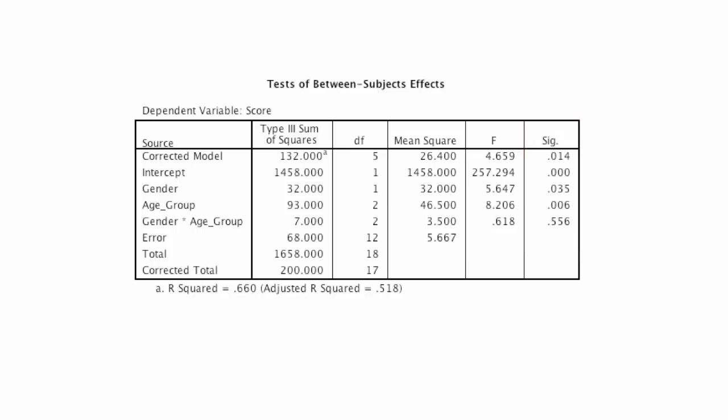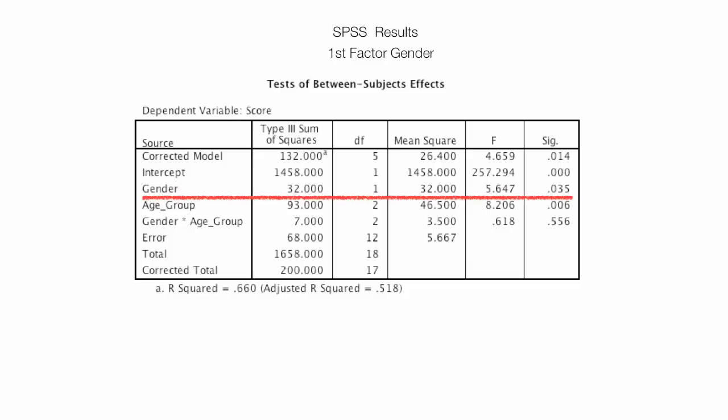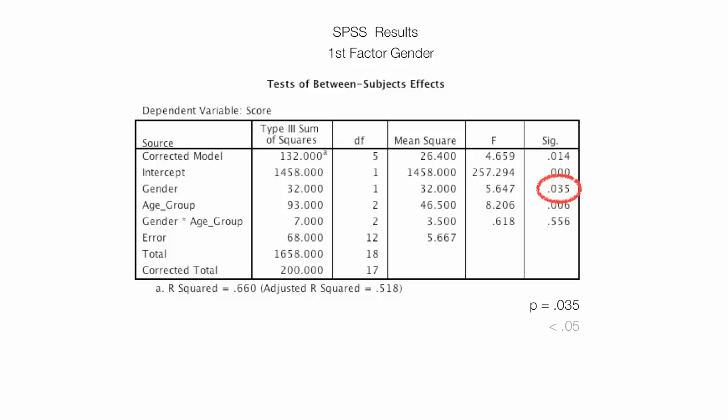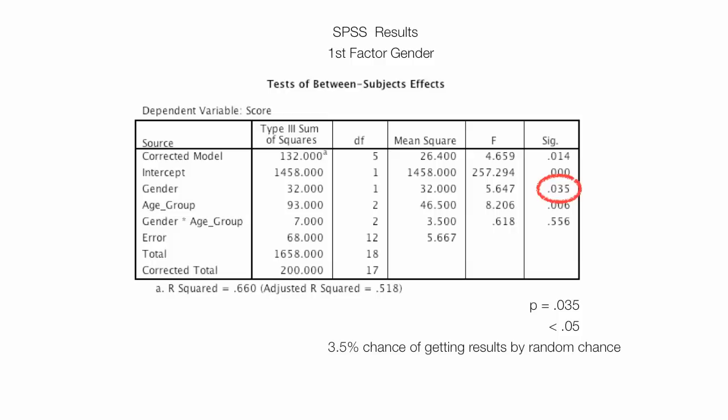So the first thing I want to discuss is Gender, which is your first factor. The P value is equal to 0.035. And of course, that's less than 0.05, which is our level of test. We're going to be less than 0.05 for 95% confidence level. So we would reject the null hypothesis for the first factor, which is Gender. And I'll go through the hypothesis one at a time at the end as well. There is a 3.5% chance of getting results by random chance. That's what this is telling me, which is good.